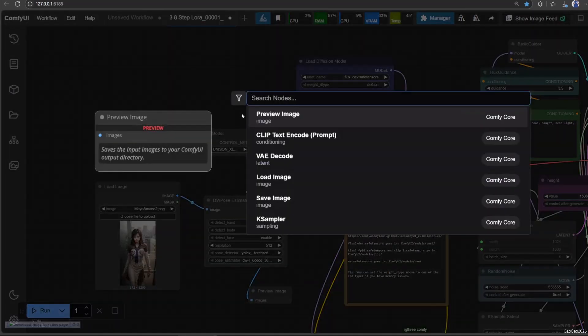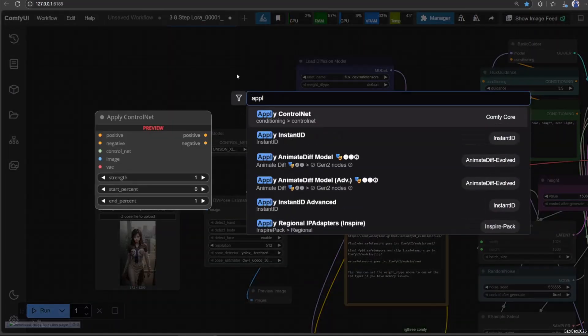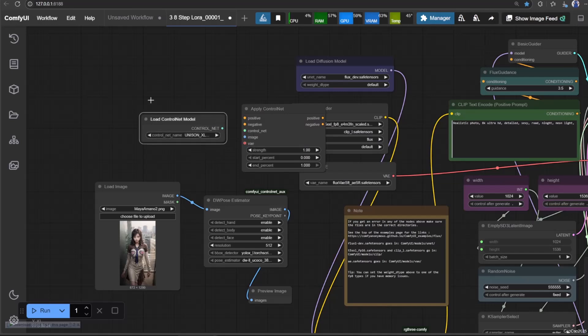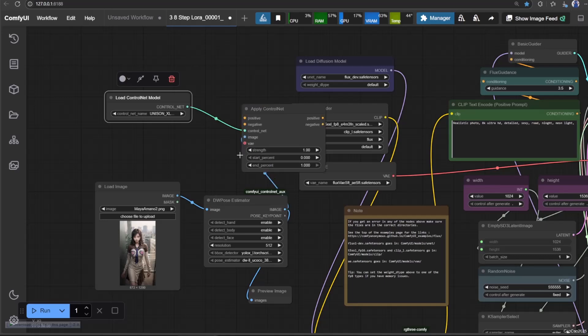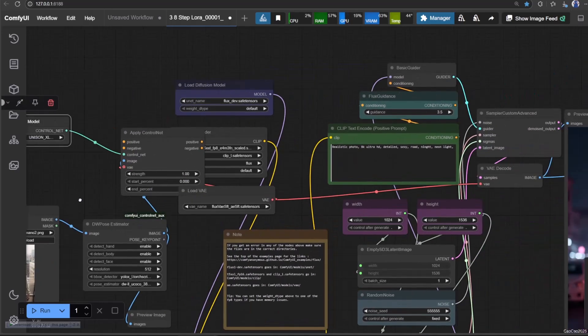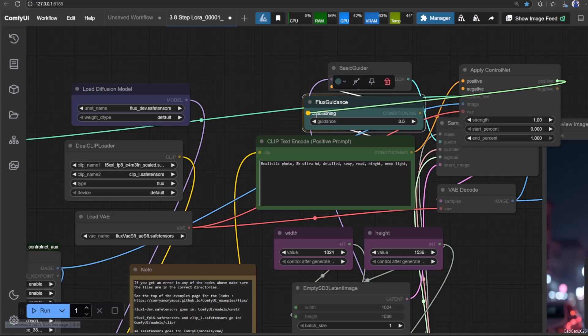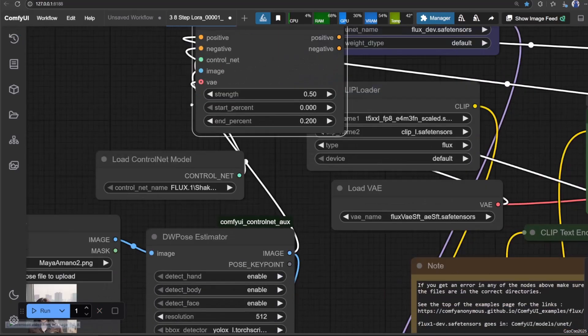Lastly, add Apply ControlNet. Connect Load ControlNet to Apply ControlNet ControlNet. Connect Preprocessor Image to Apply ControlNet Image. Connect the Positive Prompt Conditioning to Apply ControlNet Positive.